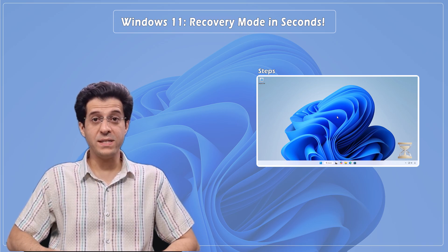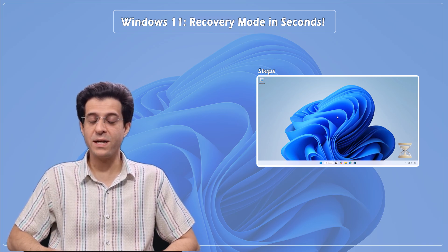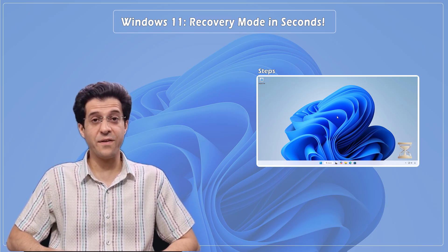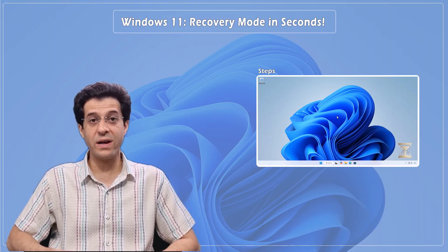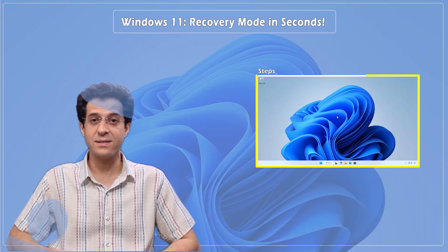Need to fix your PC but can't find the recovery options in Windows 11? Here's the fastest way to open the Windows recovery environment in seconds.